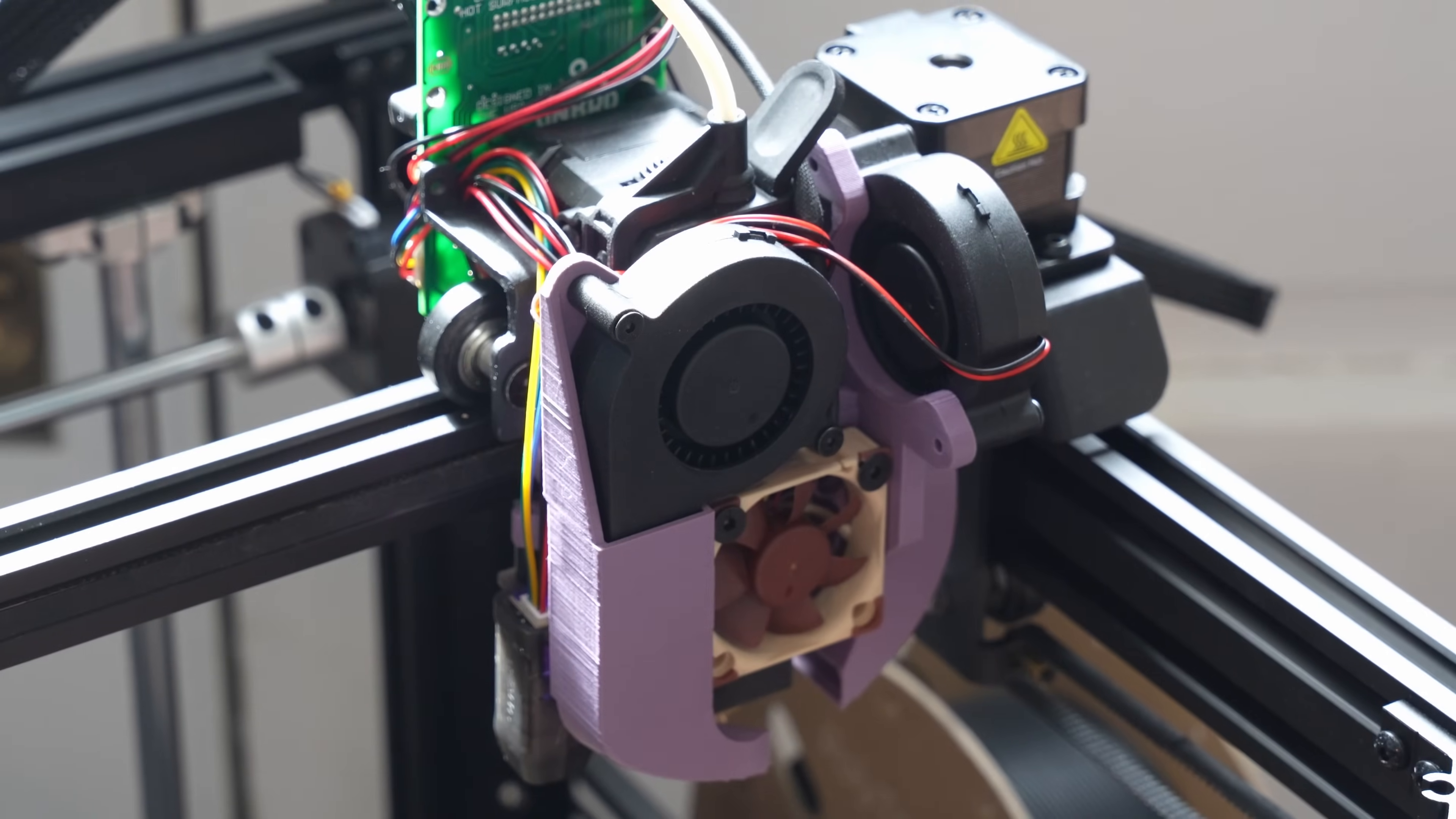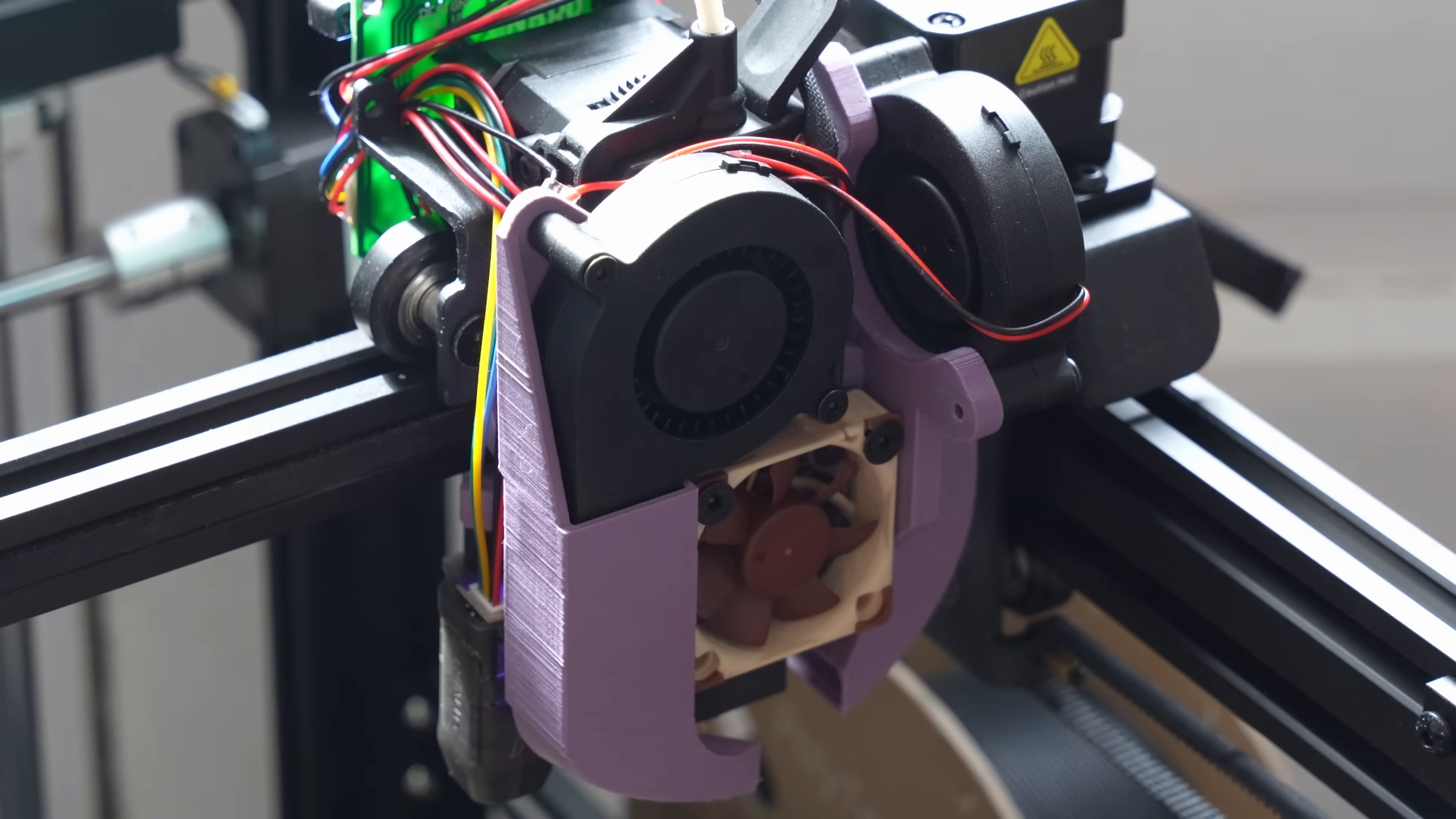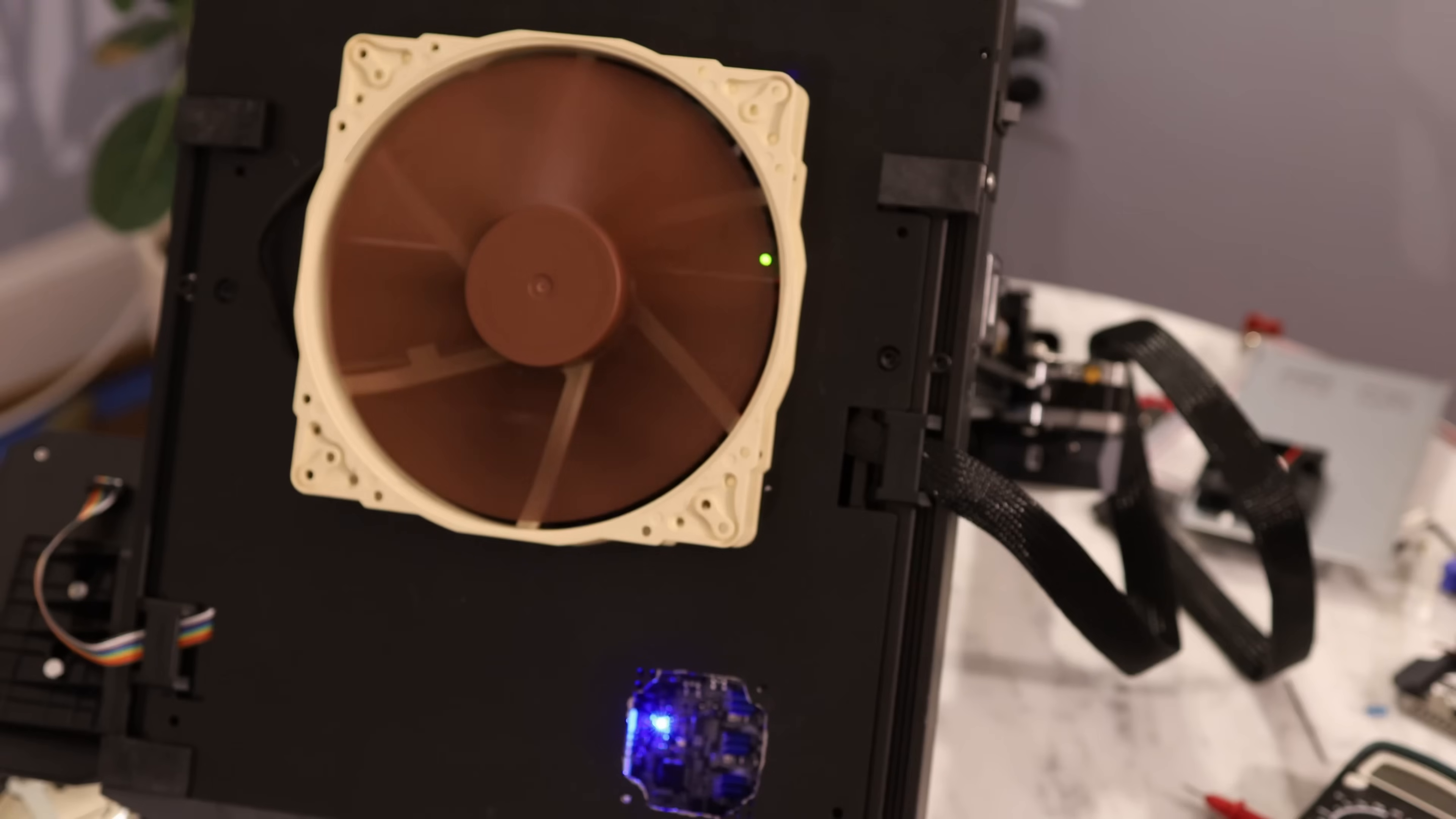I'm gonna set the hot end temperature to 200 degrees. My hot end cooling fan should be spinning up and it's not. Well in any case let's test the extruder. All right there we go. The extruder is working. So it seems like everything's working pretty well except for this dang fan.